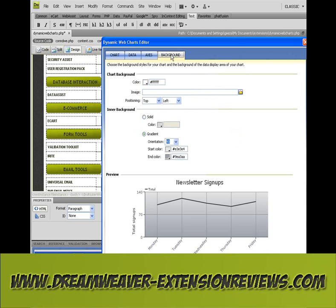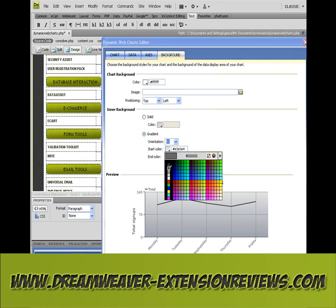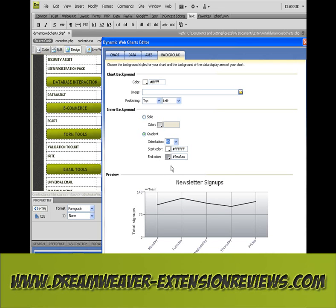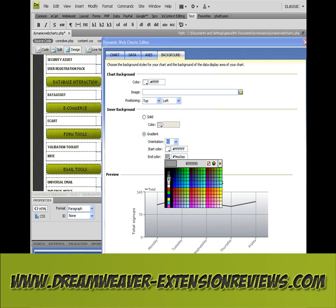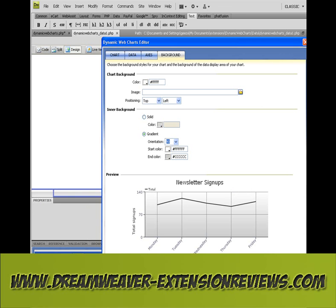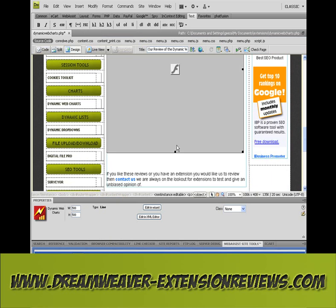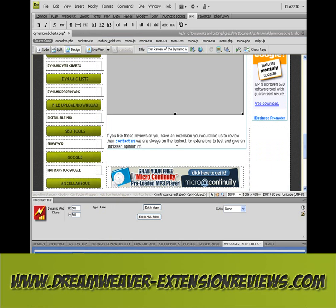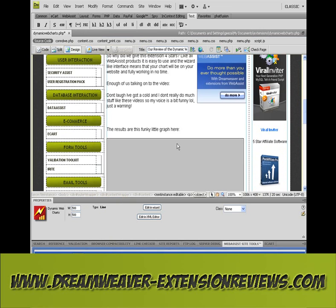We'll go on to the background. And that's it, finished. Click OK — it will save everything into your website. And that's the end of it.